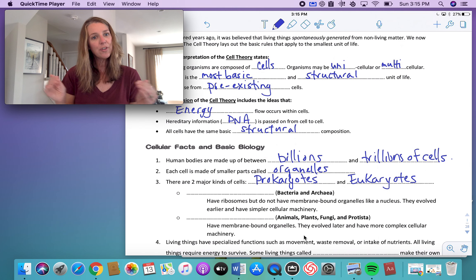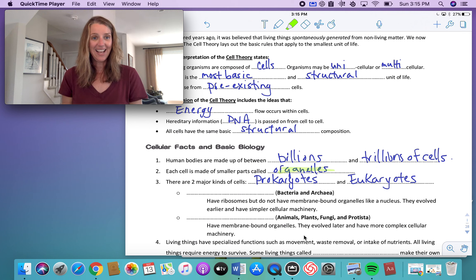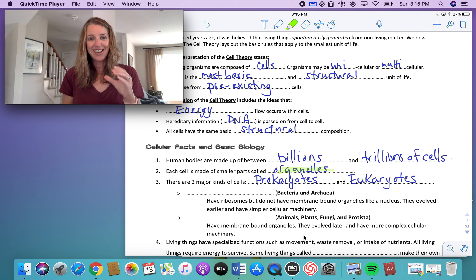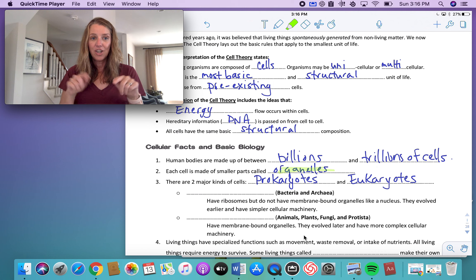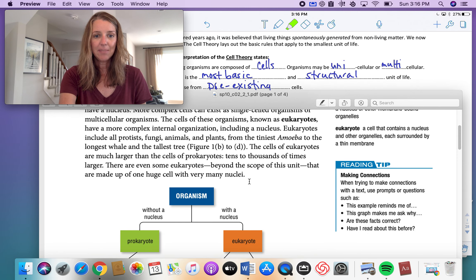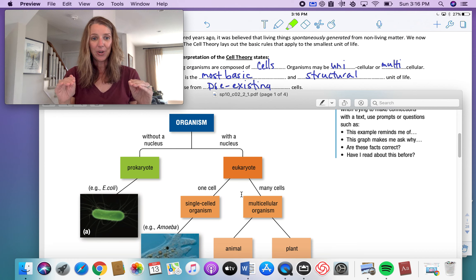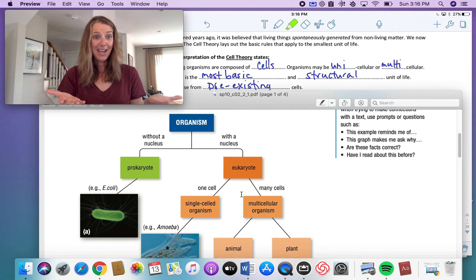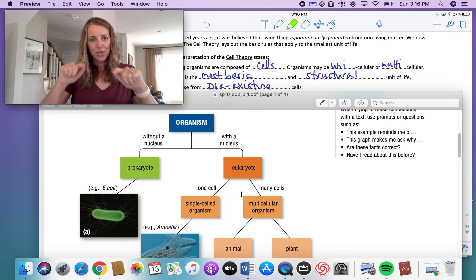Cellular facts and basic biology: human bodies are made up of billions to trillions of cells all working together. Each cell is made up of smaller parts called organelles — an organelle is a little piece of an entire cell. There are two main types of cells: a prokaryote and a eukaryote. Looking at the textbook, all living organisms are broken down into these two categories. A prokaryote — such as bacteria — is much more simplified than the cells that make up you or me.